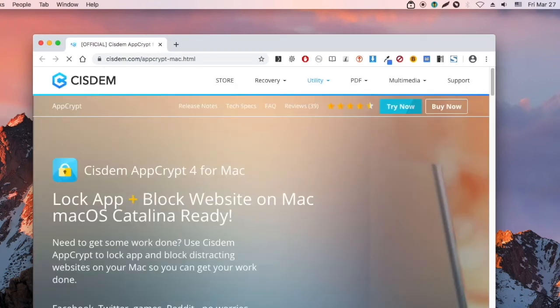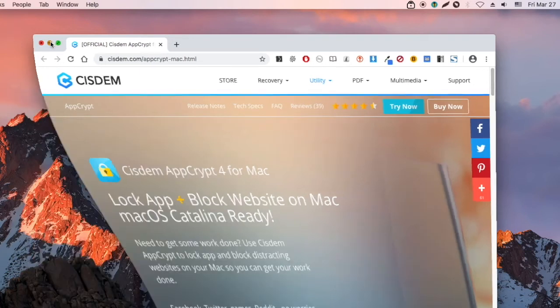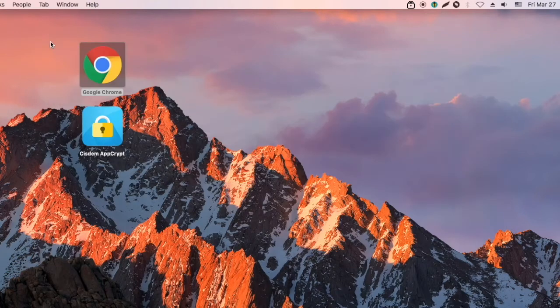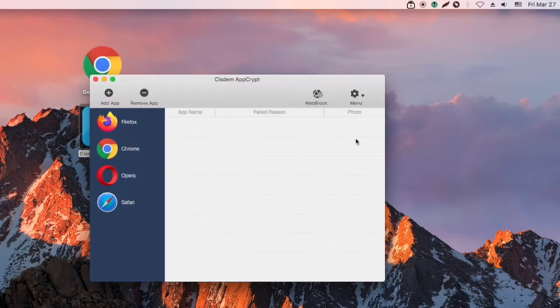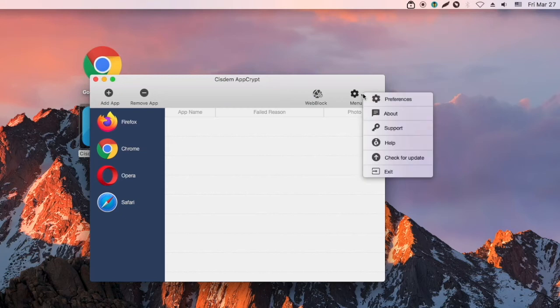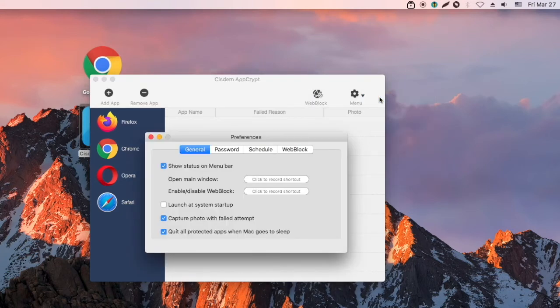In Preferences, you can configure settings. For example, you can choose to automatically launch AppCrypt at System Startup.